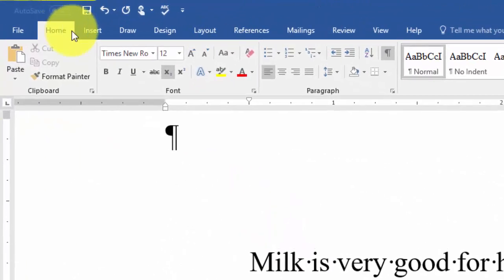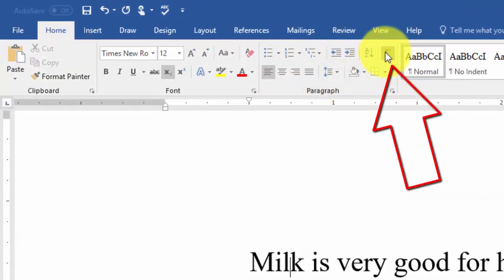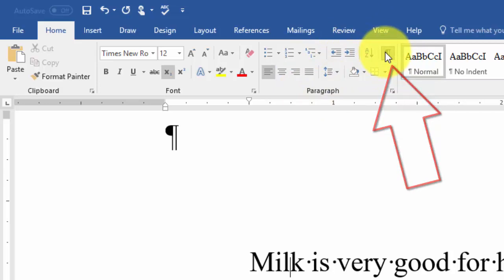And if you're on the home tab, you can see in the paragraph grouping here, you can turn them on or off.